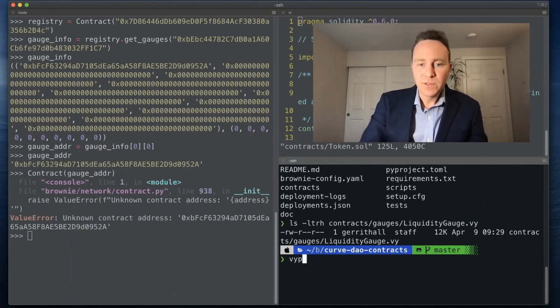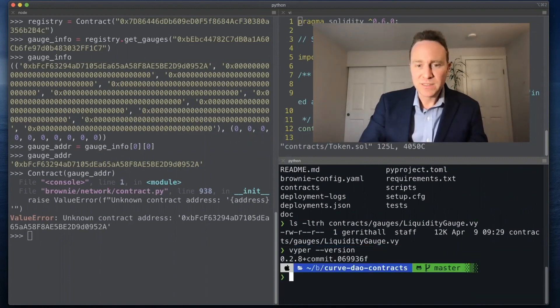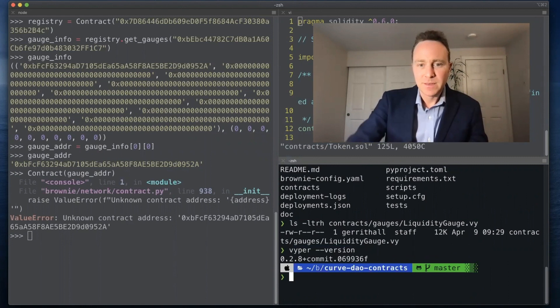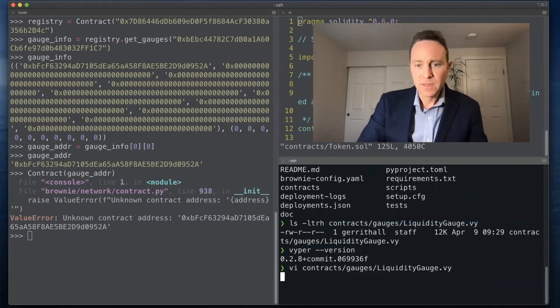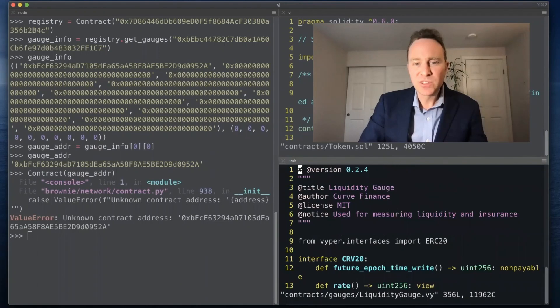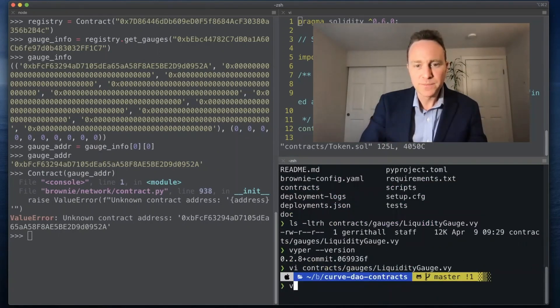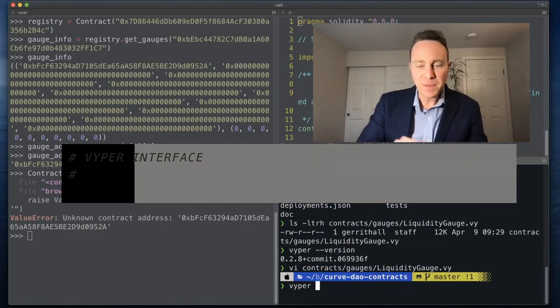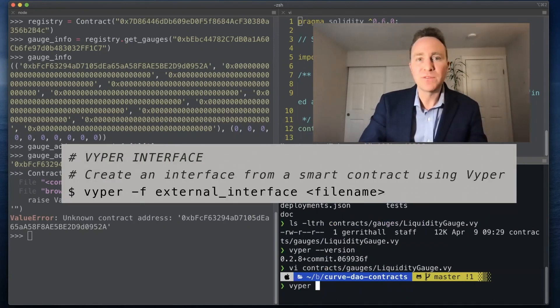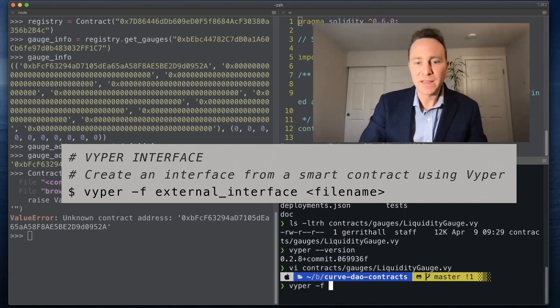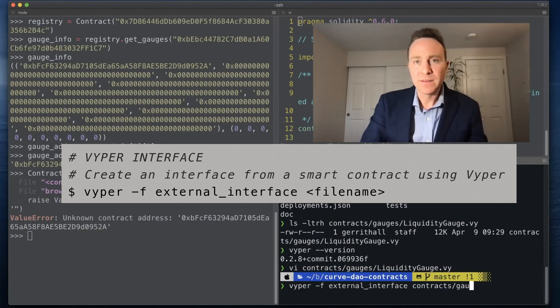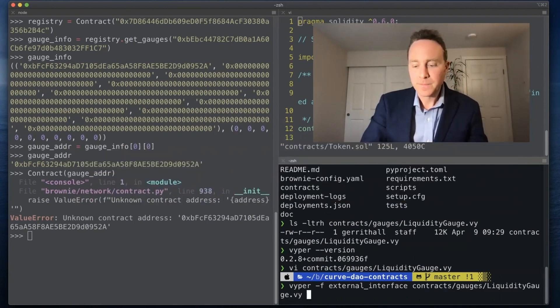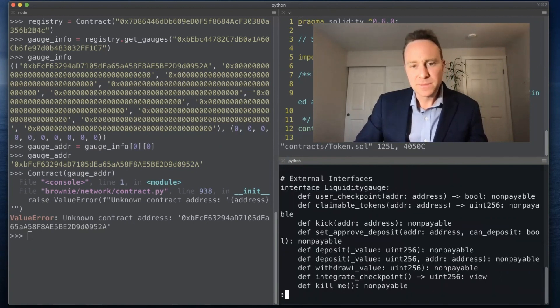So we're going to use Vyper to convert this to an interface. My Vyper version is 2.8, but when I look at the liquidity gauge it's currently a 2.4, so let's pop that up to 2.8 just so this exercise works. And Vyper on the command line has a robust capability of creating an interface using the -f flag. This looks like for an external interface would be something like this.